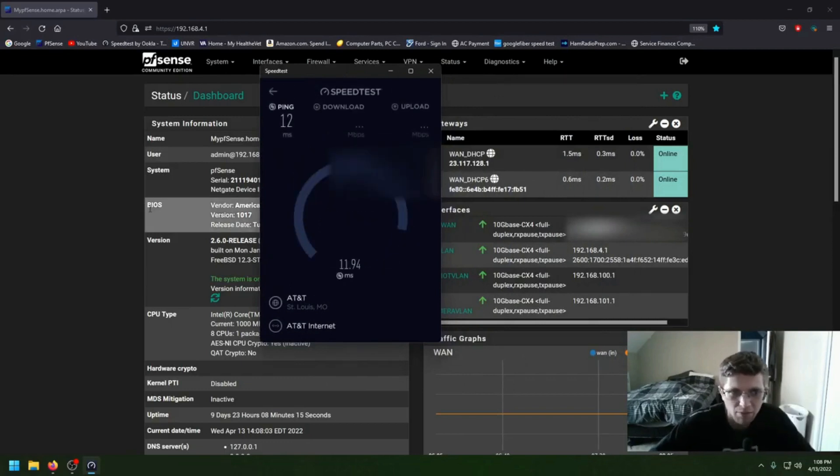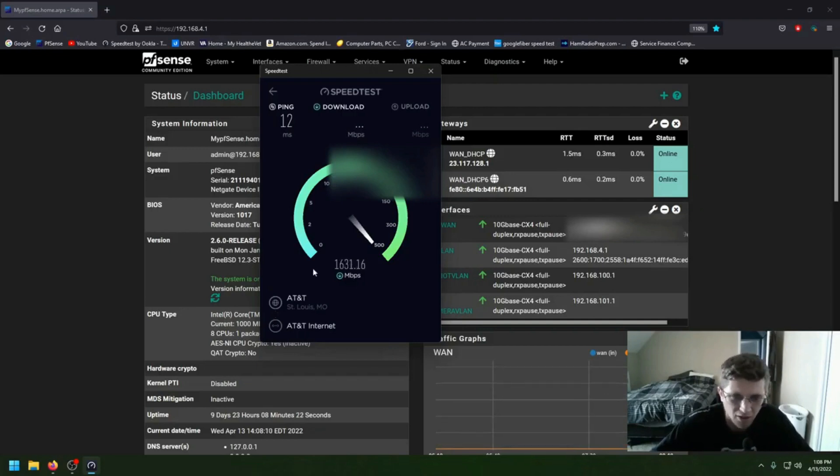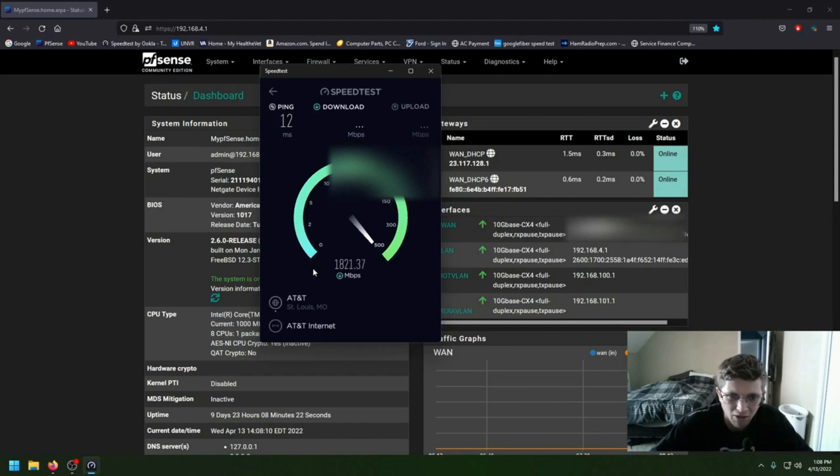A couple times I was able to get like 4,000 down. But obviously here, of course, since I'm making the video, it's a little bit slower.